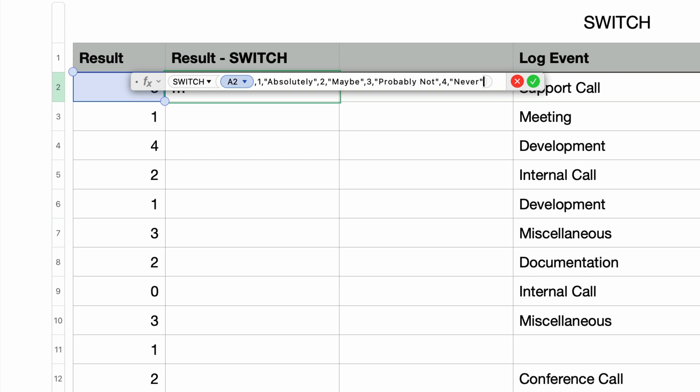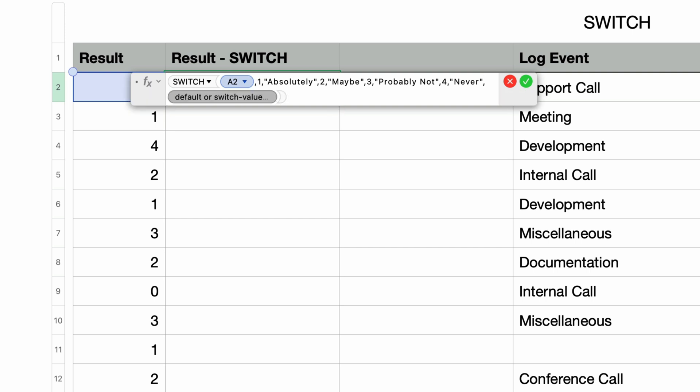So we're done testing all of the possible values that we're concerned with. But what happens if a value exists outside of this range, this 1 to 4 range? The switch function requires a default value. So if I type in another comma, we get that default or switch value parameter.